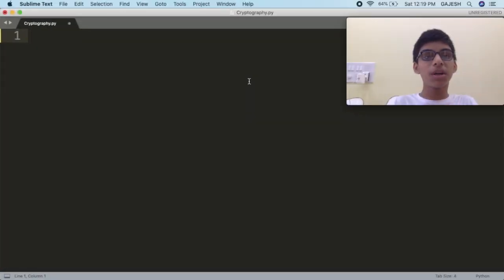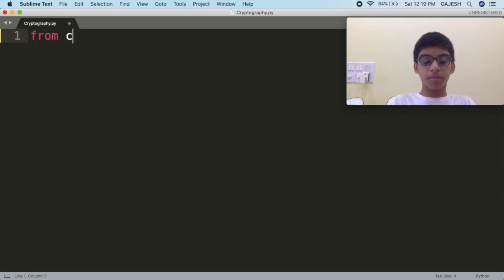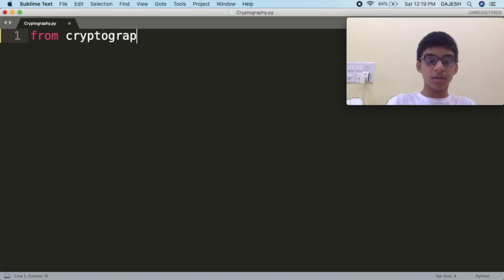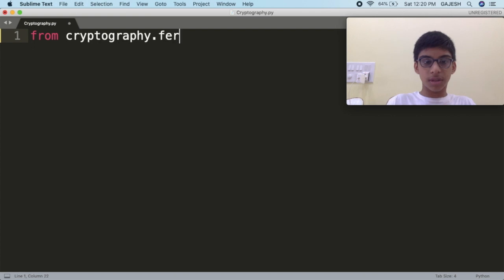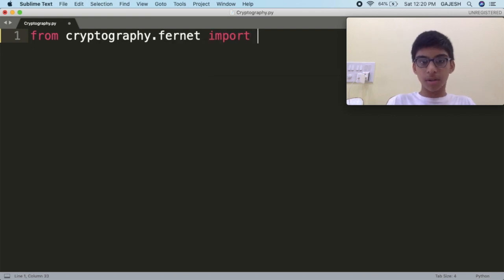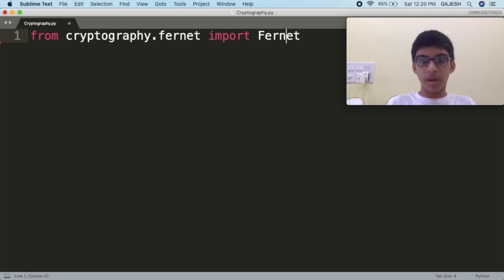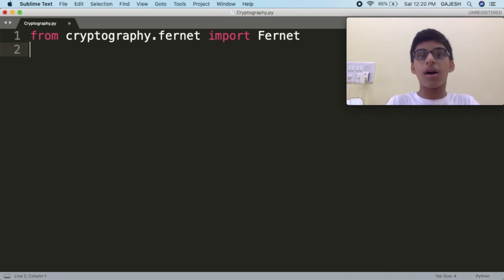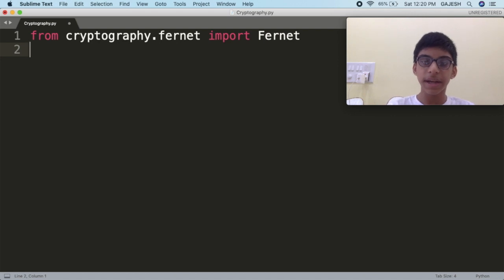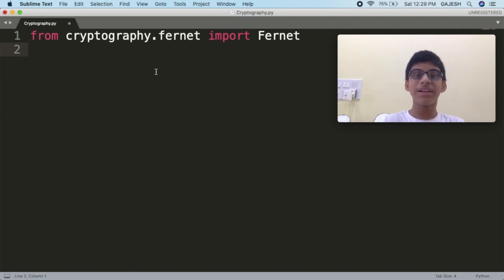Now we will create a new Python file and generate a key, which will be used to encrypt and decrypt the files. First, import the cryptography library — type: from cryptography.fernet import Fernet. Note that the F in Fernet should be capital. Fernet is an implementation of symmetric authenticated cryptography, which will generate a key and save it into a file.